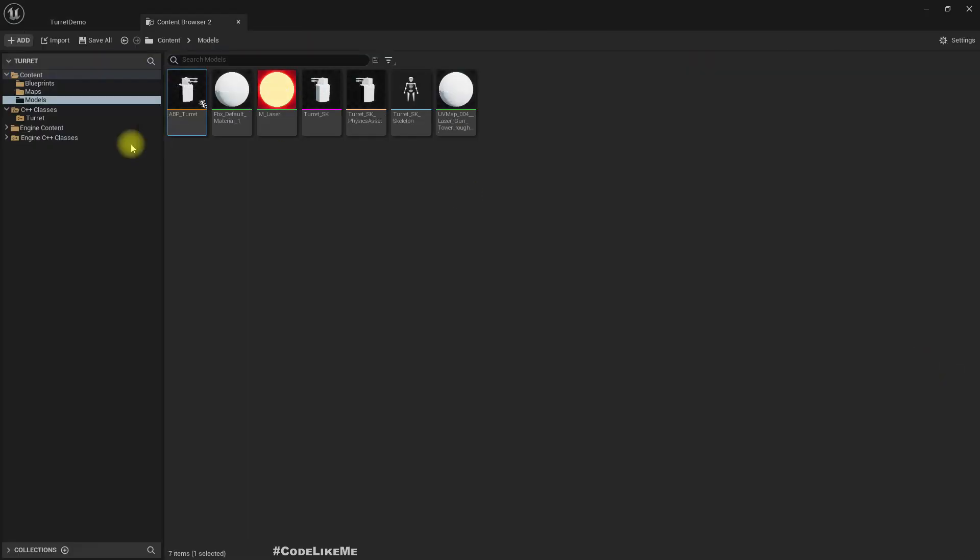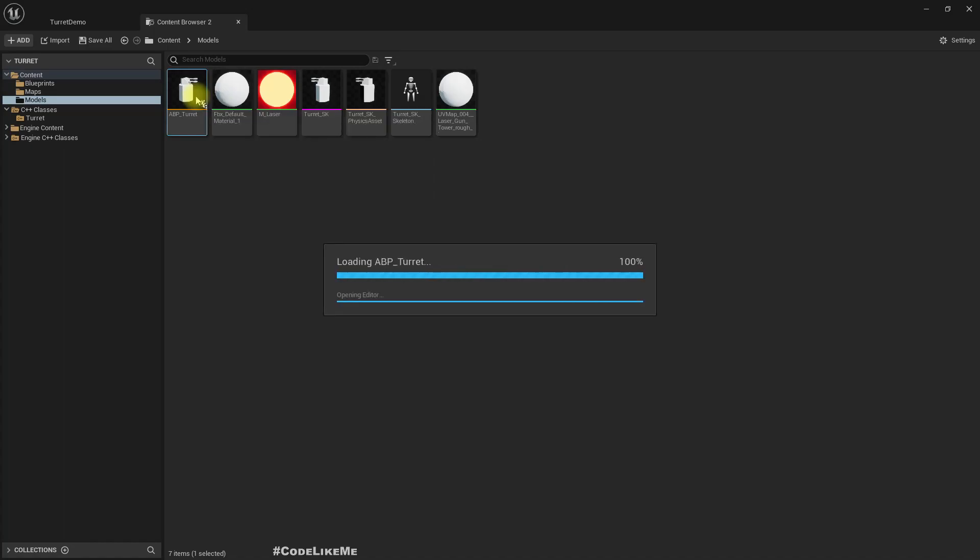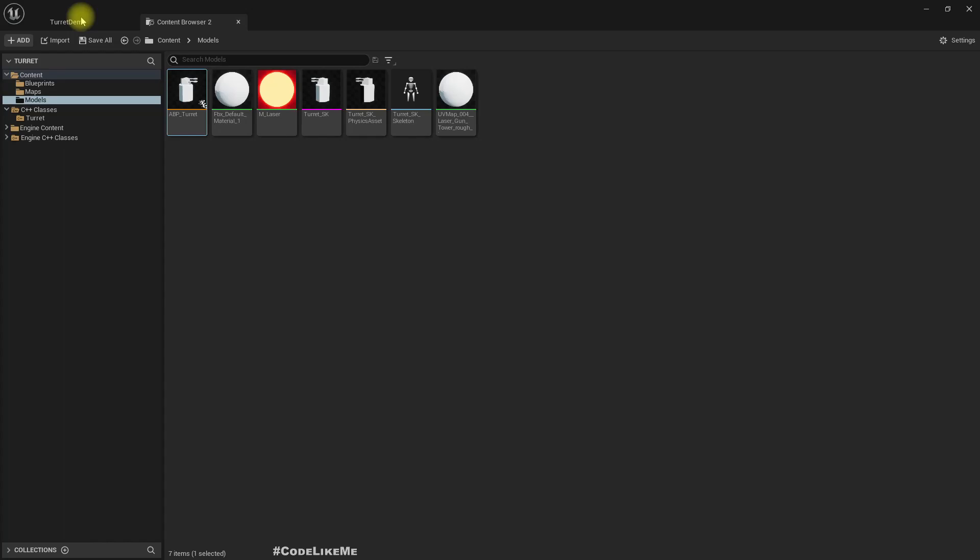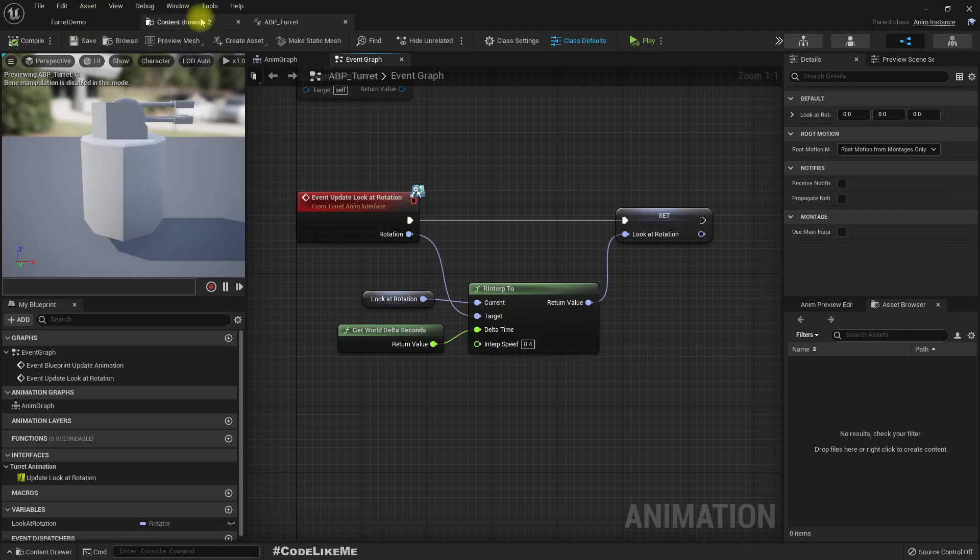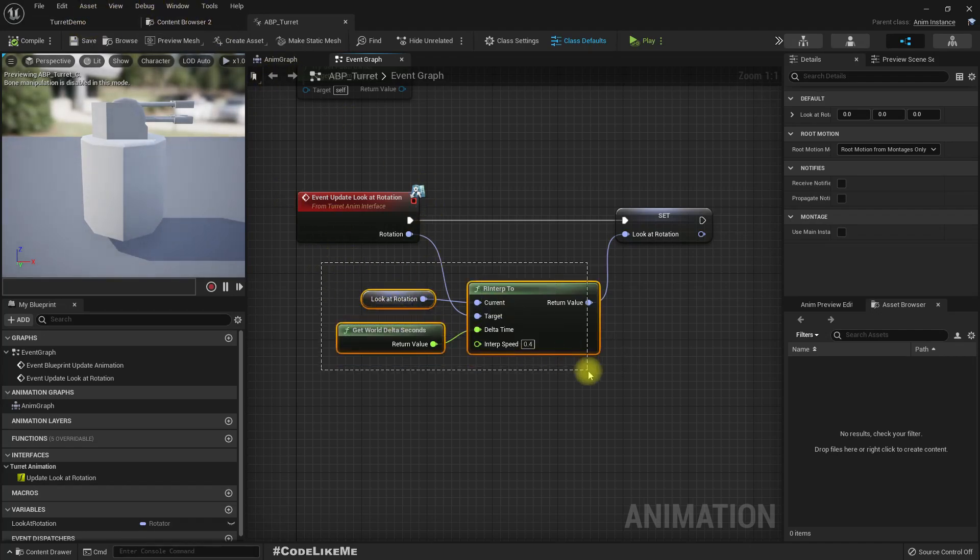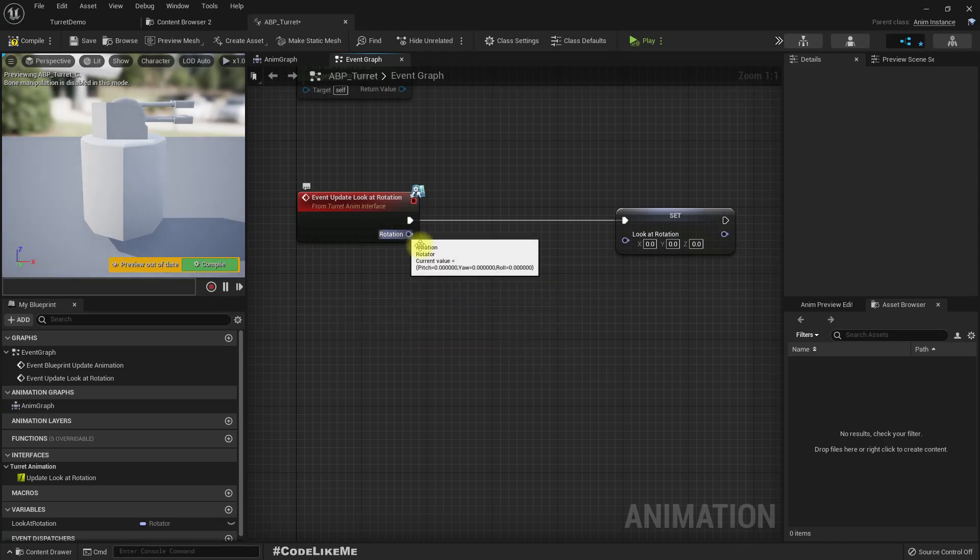And also part of the function, part of the logic is happening in the animation blueprint. So I don't have complete control over the speed of the turret rotation in my actor blueprint or actor class because of this part.